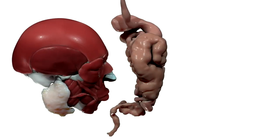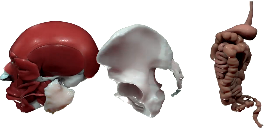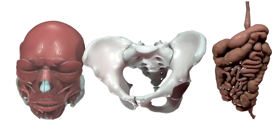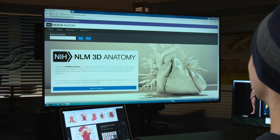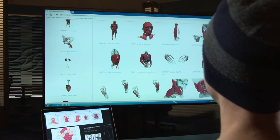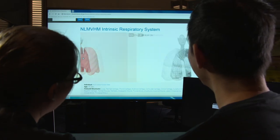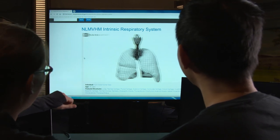NLM 3D is a free online library of 3D models that have been derived from scientific imaging. Being the National Library of Medicine, we want to put out resources that are accurate and reliable so that we're a trustworthy source of information.